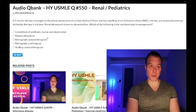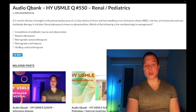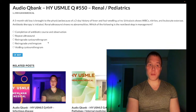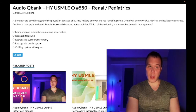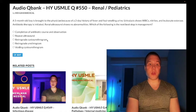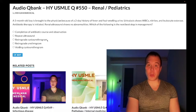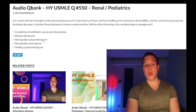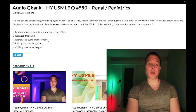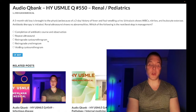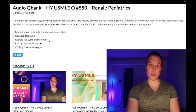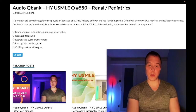Choice C — retrograde cystourethrogram — is wrong. This is done for suspected bladder injury. It involves dye going retrograde through the urethral meatus back through the urethra into the bladder; if there's a bladder injury, you'll see dye spill. The vignette for this would mention blunt force trauma to the abdomen, suprapubic tenderness, and a catheter yielding only 10–30 mL of dark fluid — that's a bladder rupture.